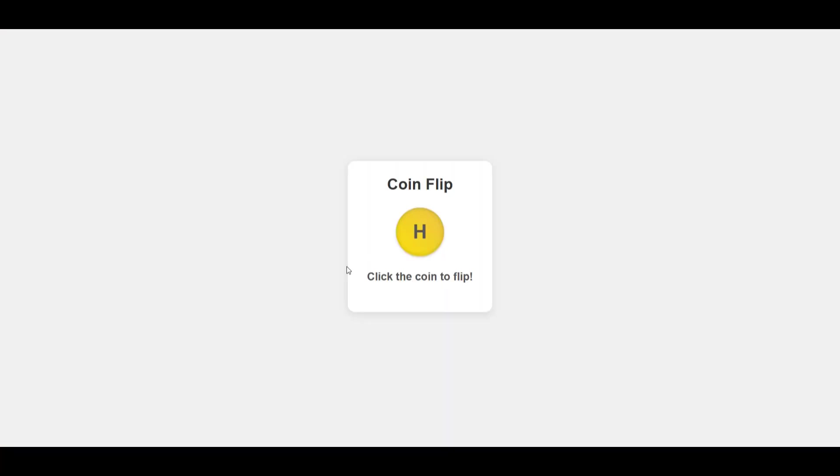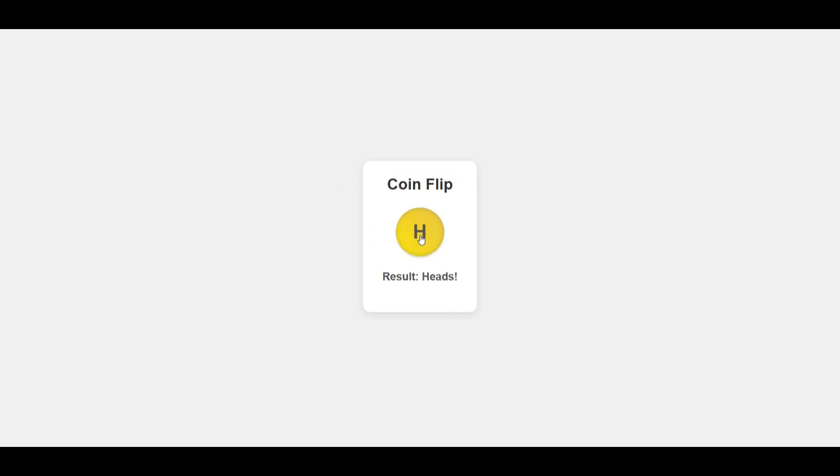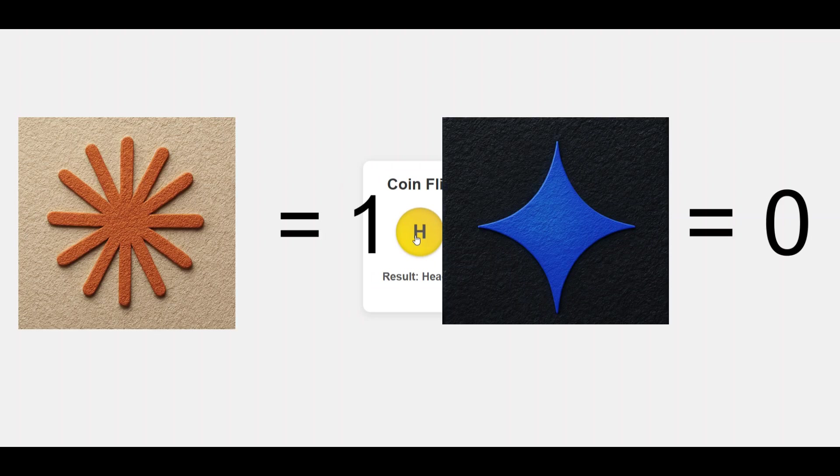And this is the coin flipper game that was created by Gemini 2.5 Pro. The look of the game is pretty bland but let's see if the functionality makes up for it. The game works okay but it's not as polished as Claude's version. There's also no counter for heads, tails or total flips. So I think this round clearly goes to Claude.